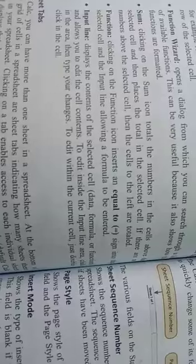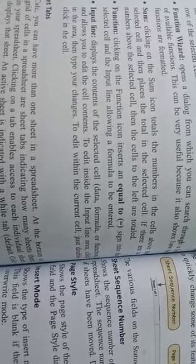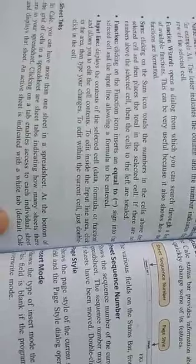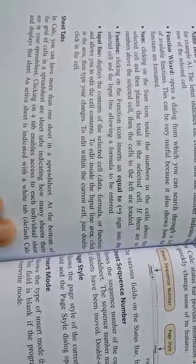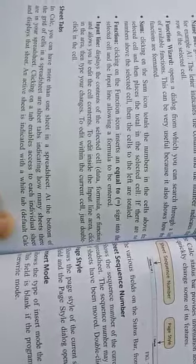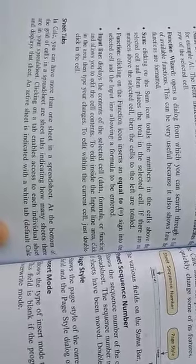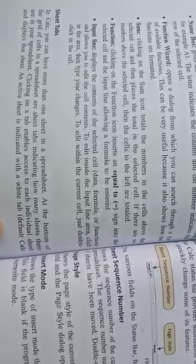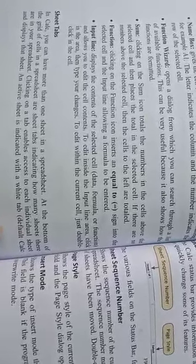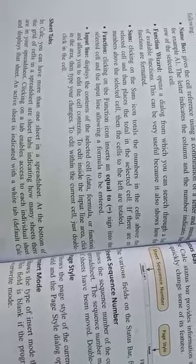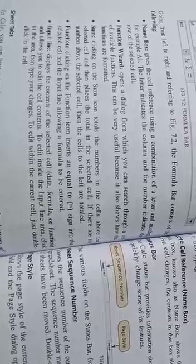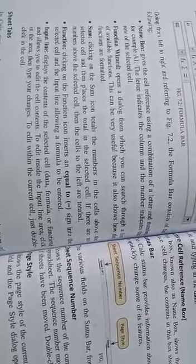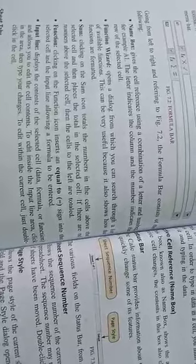Next, input line displays the content of the selected cell, data, formula, or function, and allows you to edit the cell contents. To edit inside the input line area, click in the area then type your changes. To edit within the current cell, just double click in the cell. If you want to change your number in cells, then firstly you will do double click on that cell and you can edit your number.